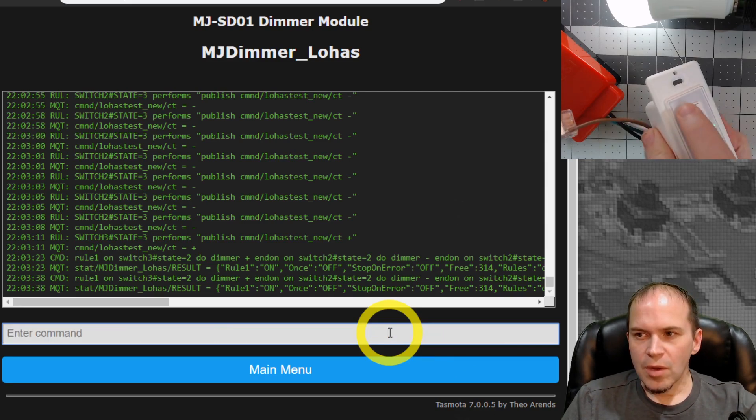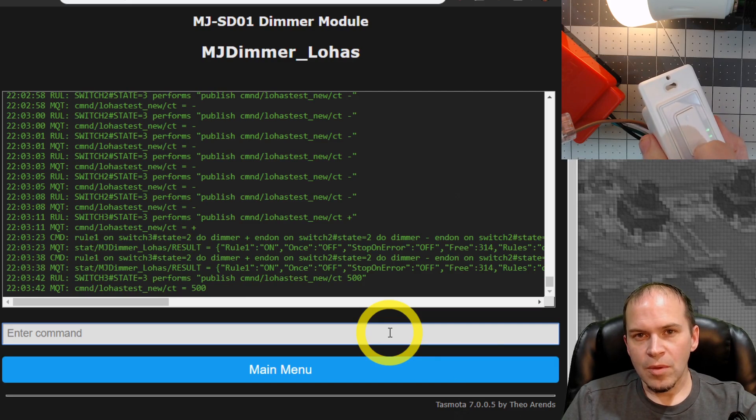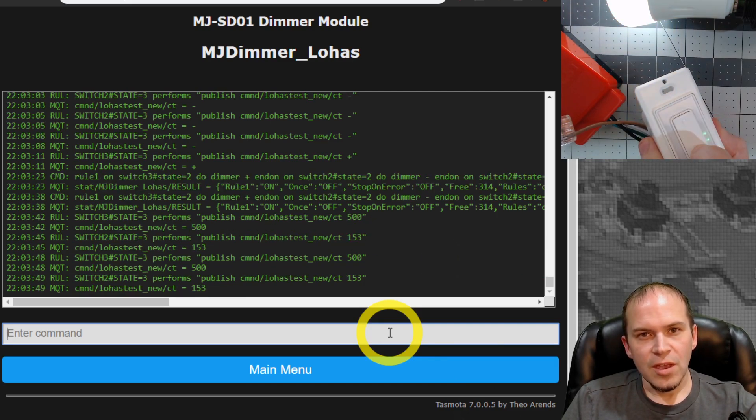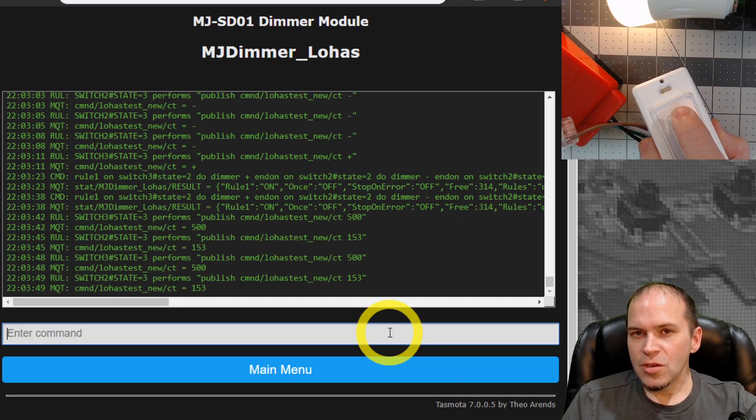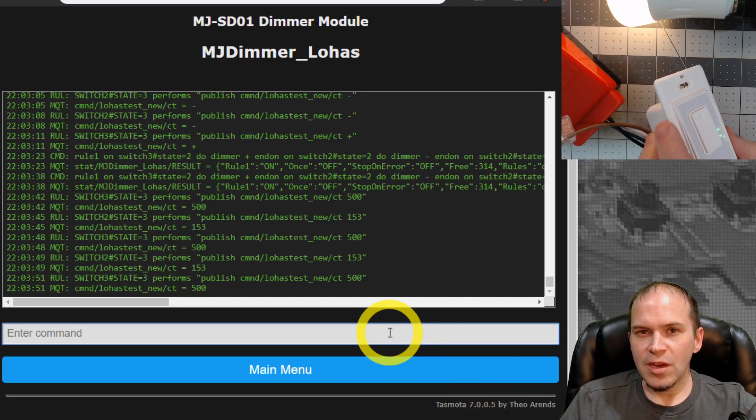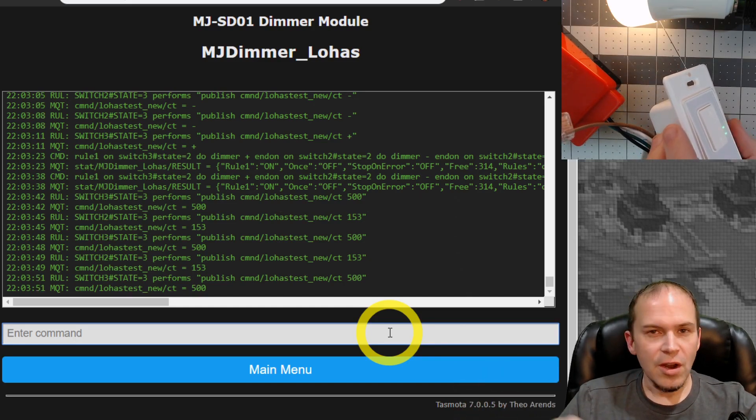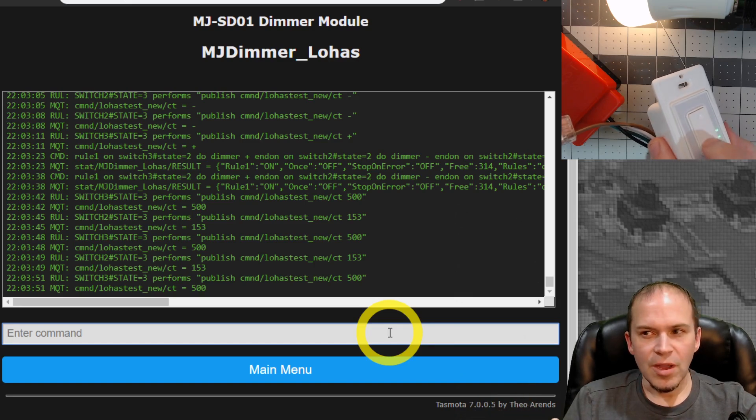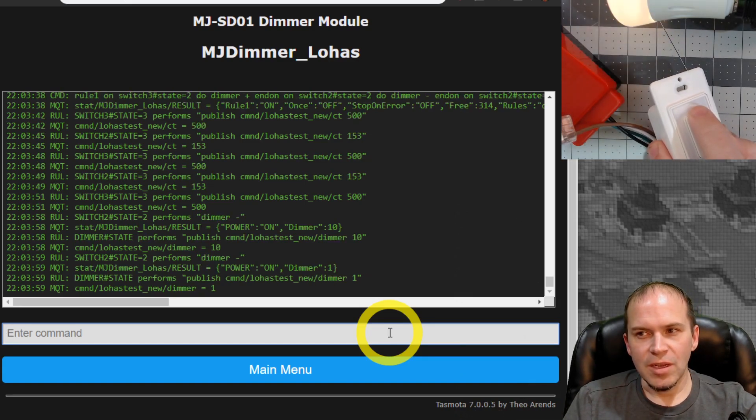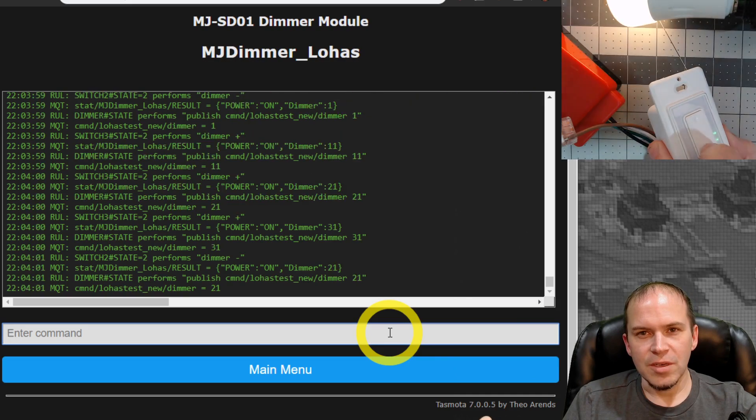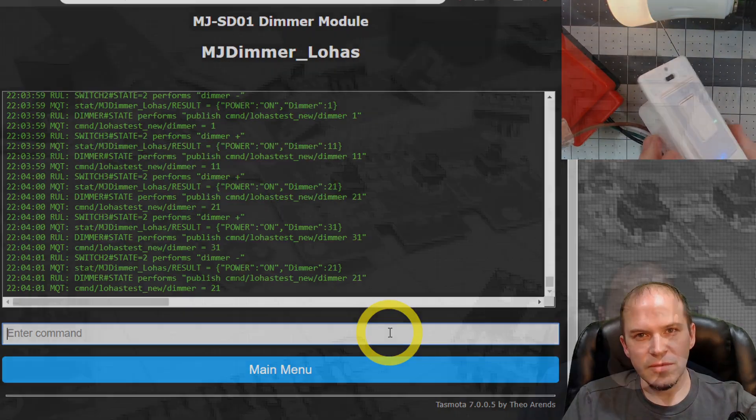And we'll just go ahead and do the 153 and then the 500 and go both ends of the spectrum. So we'll do a long press up. That puts us all the way to warm. And then a long press down puts us all the way to cool. Of course, very flexible. So you can do whatever needs that you need for your color or lighting in your home with a dimmer. And, of course, we can still dim the light up and down using the up and down buttons. So pretty cool stuff.